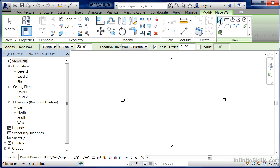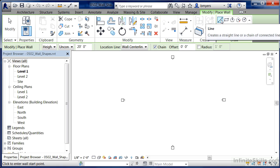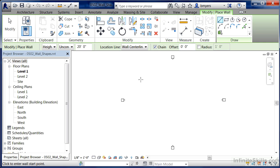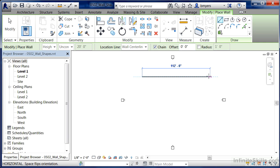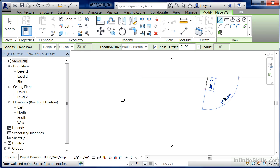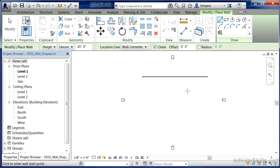The first one is the straight line tool, just called Line. That's the one we may be used to — select a point, move over to the right, and pick again. That'll give us a straight line.